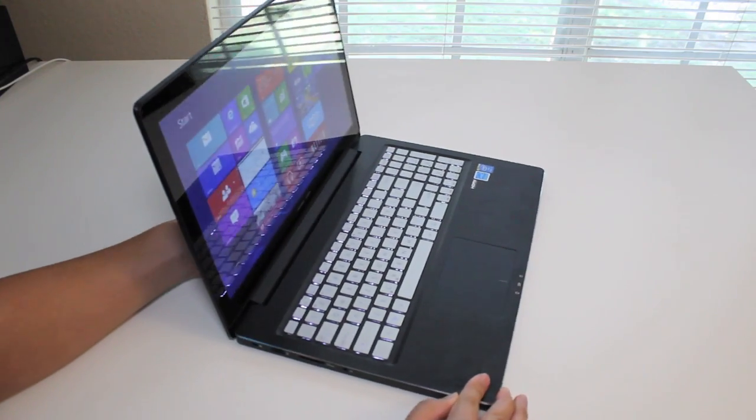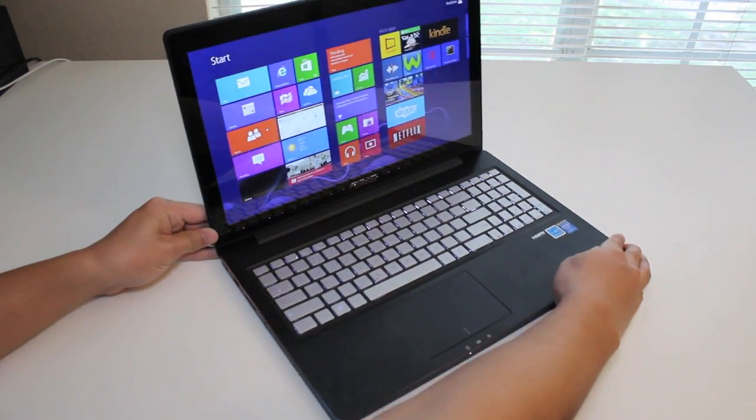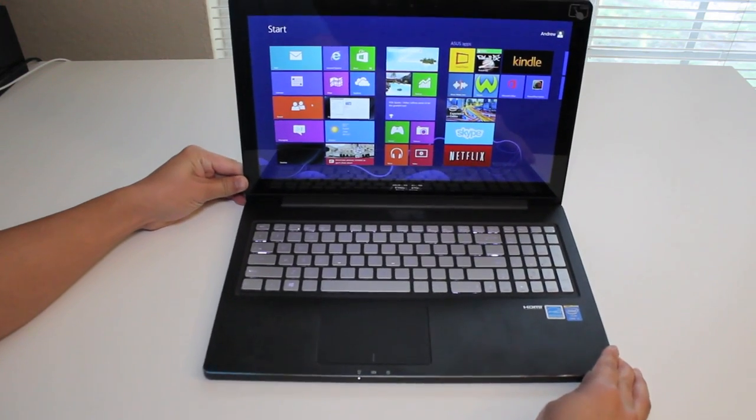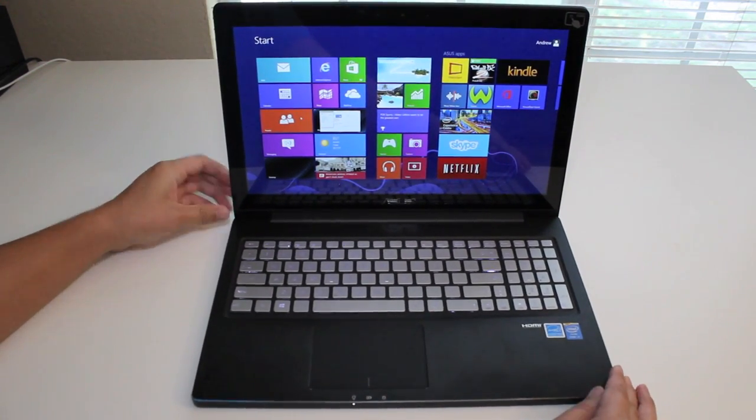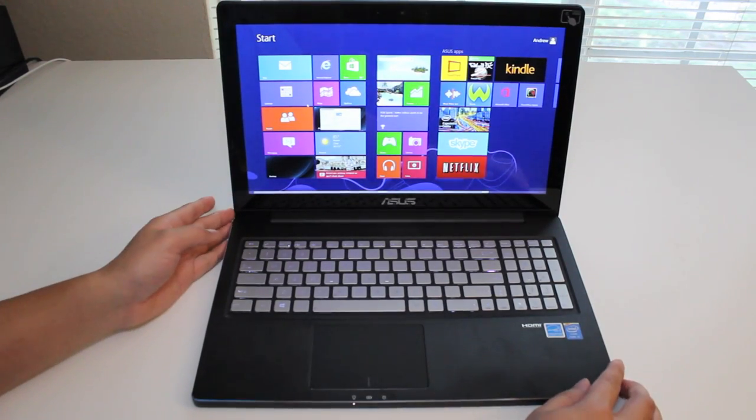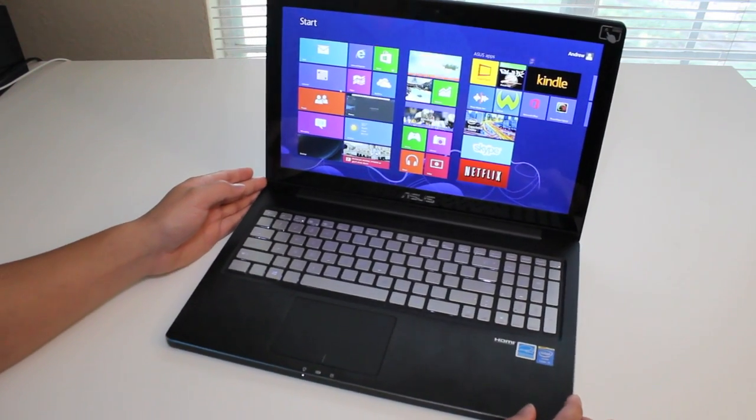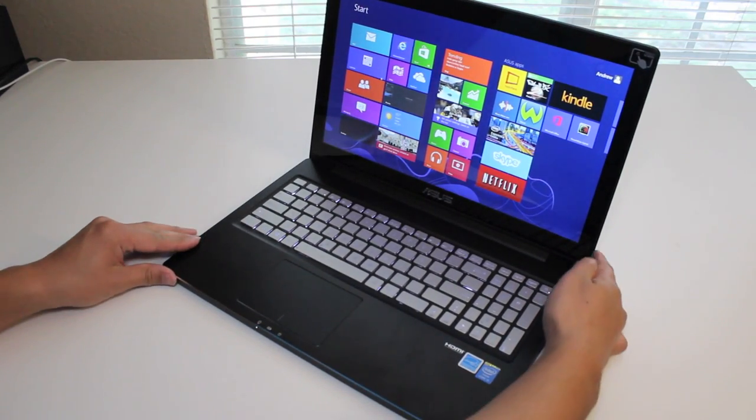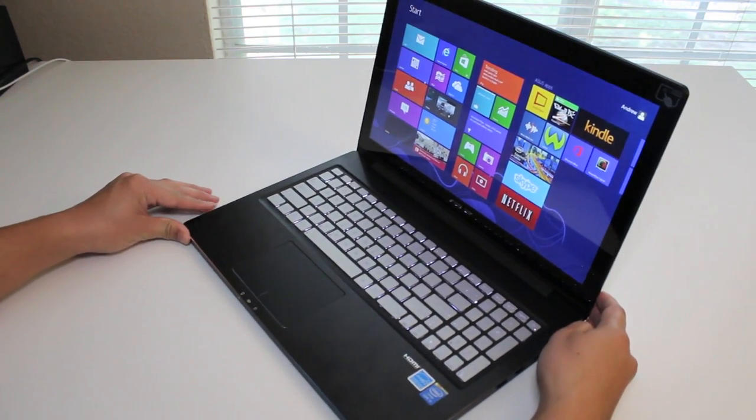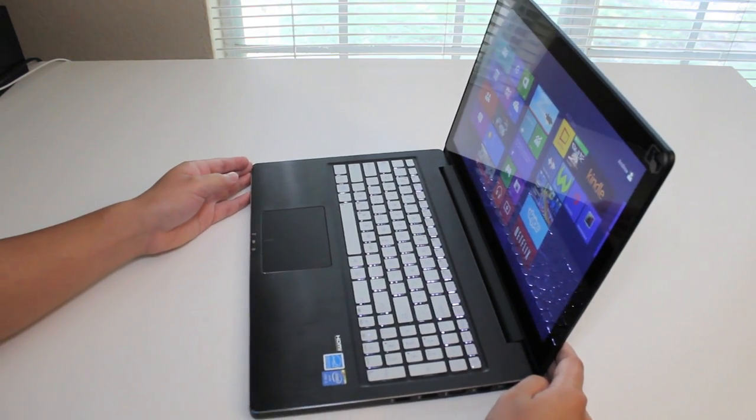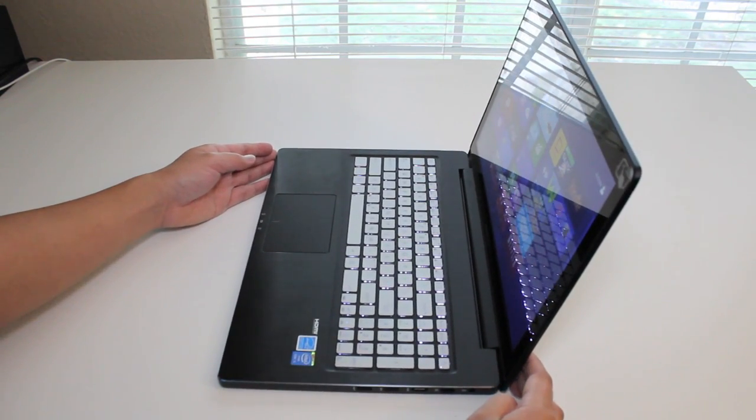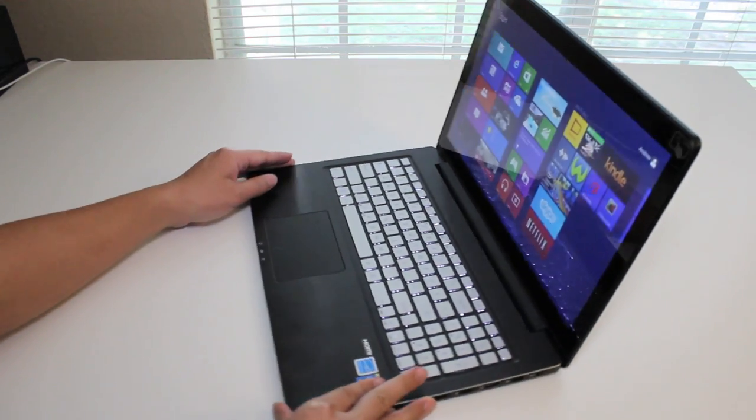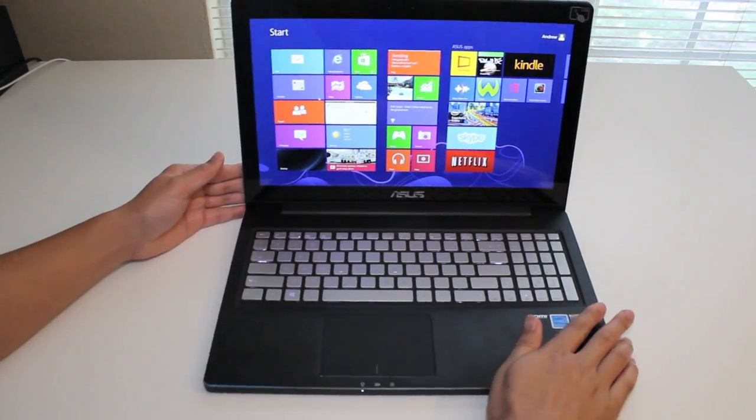Alright, let me go ahead and rotate back to the center and we'll go ahead and take a look at the left side. So far, I've been pretty impressed with the viewing angles on this IPS display.